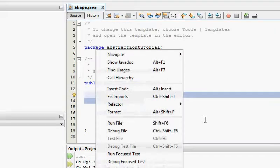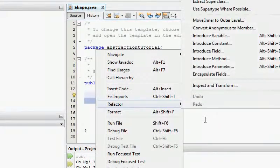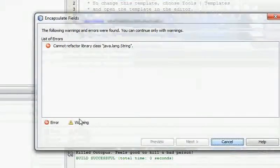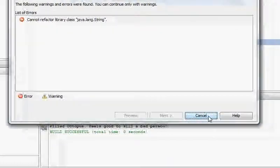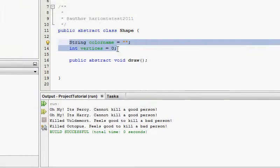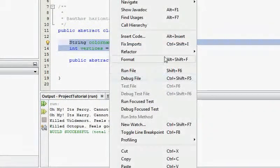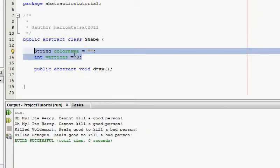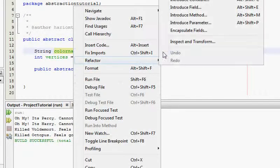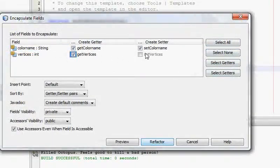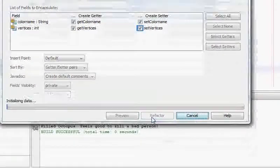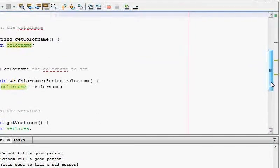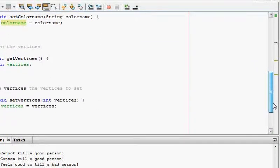I'm going to add some getters and setters for the fields using Refactor > Encapsulate Fields. Now I have the methods getColorName, setColorName, getVertices, and setVertices.